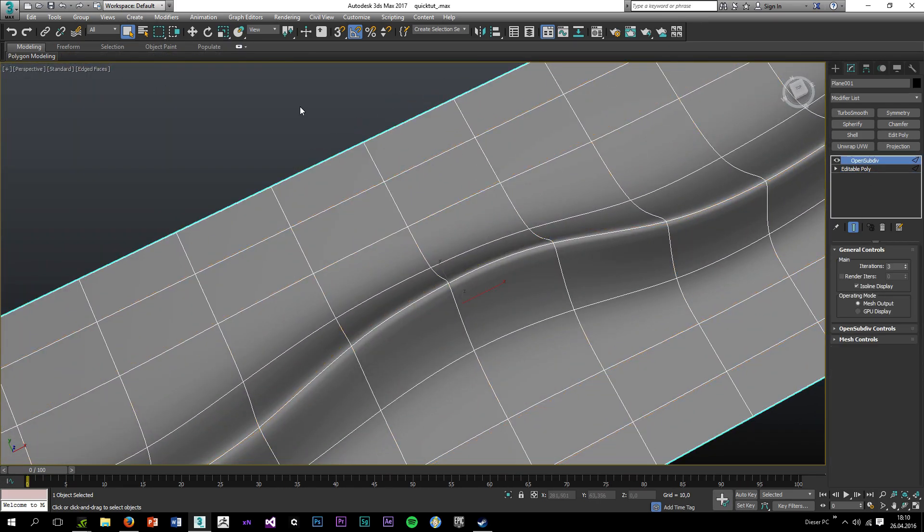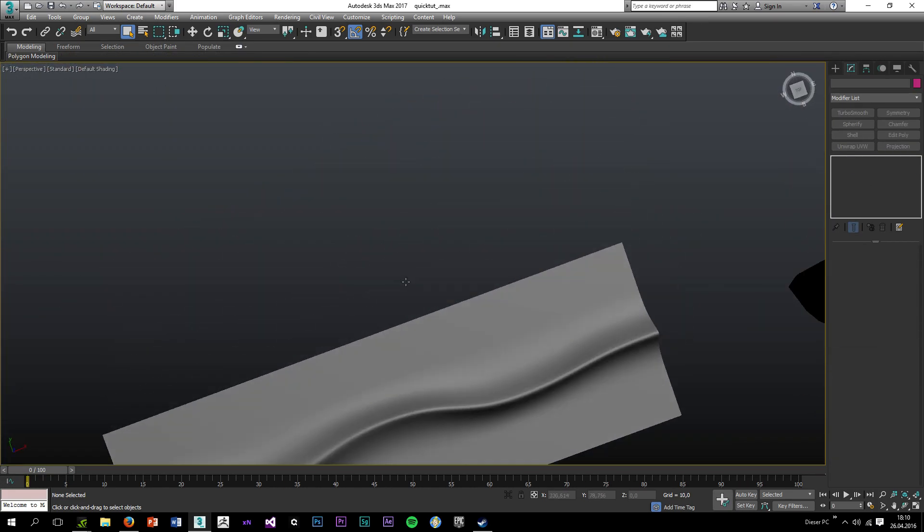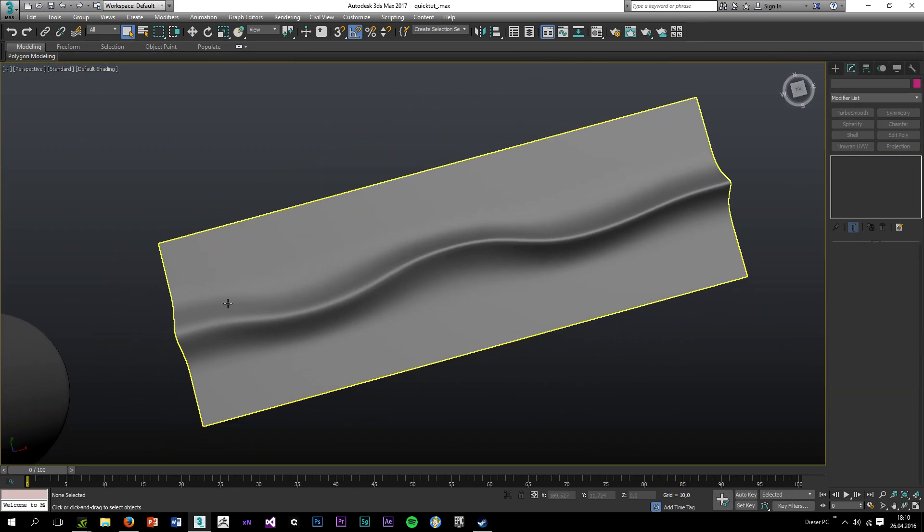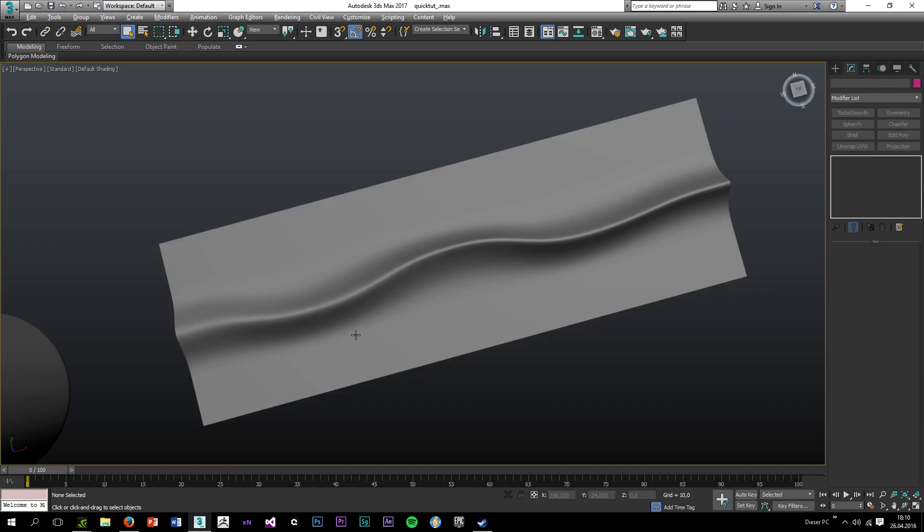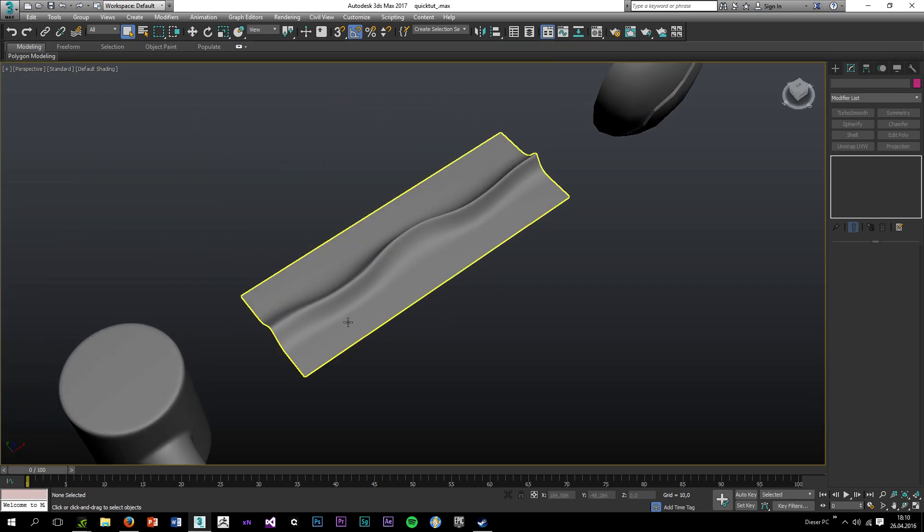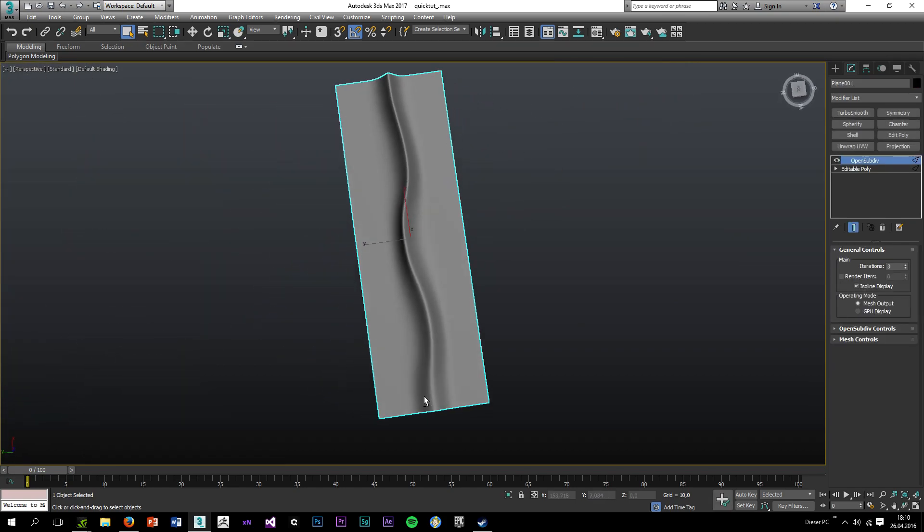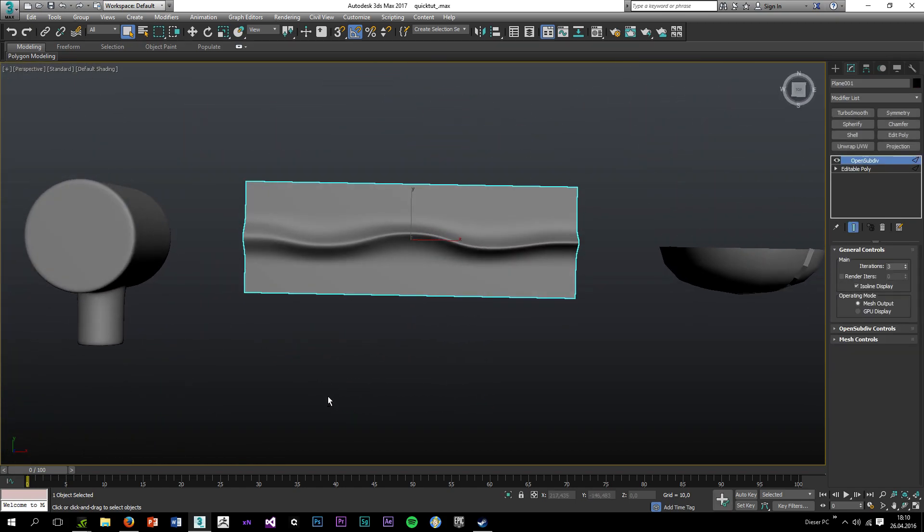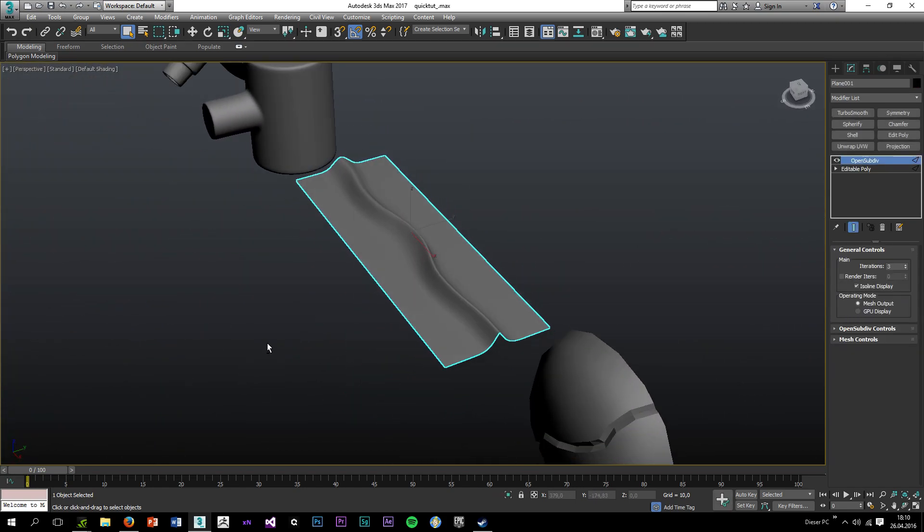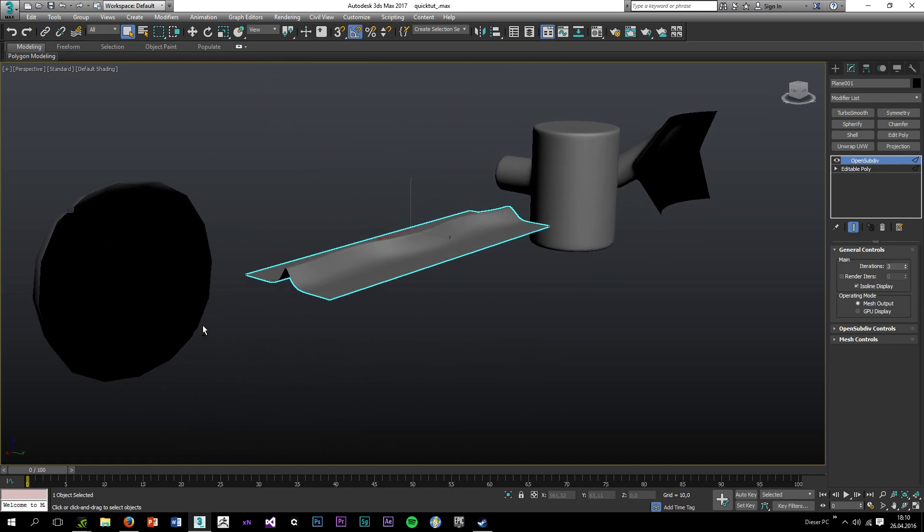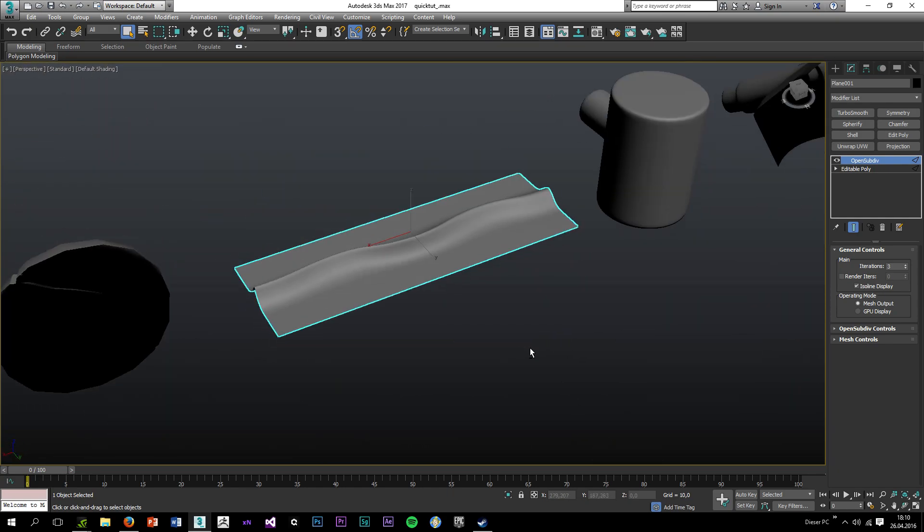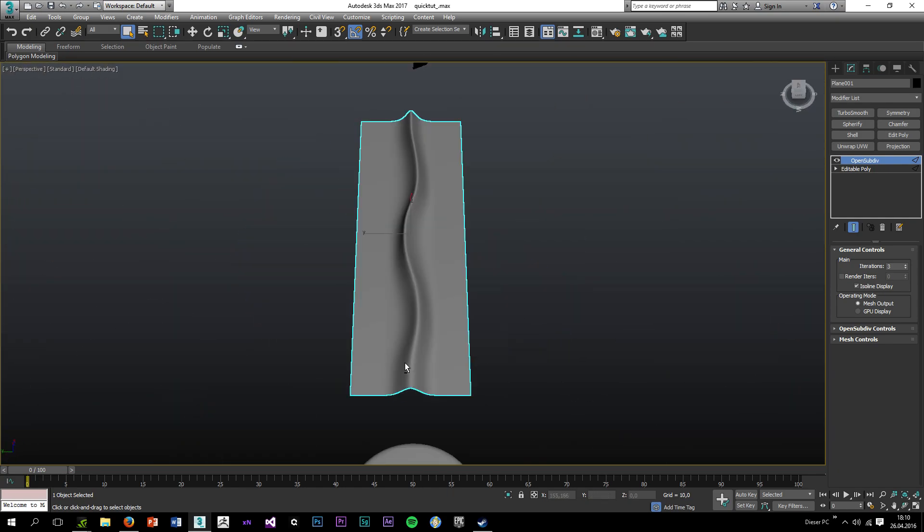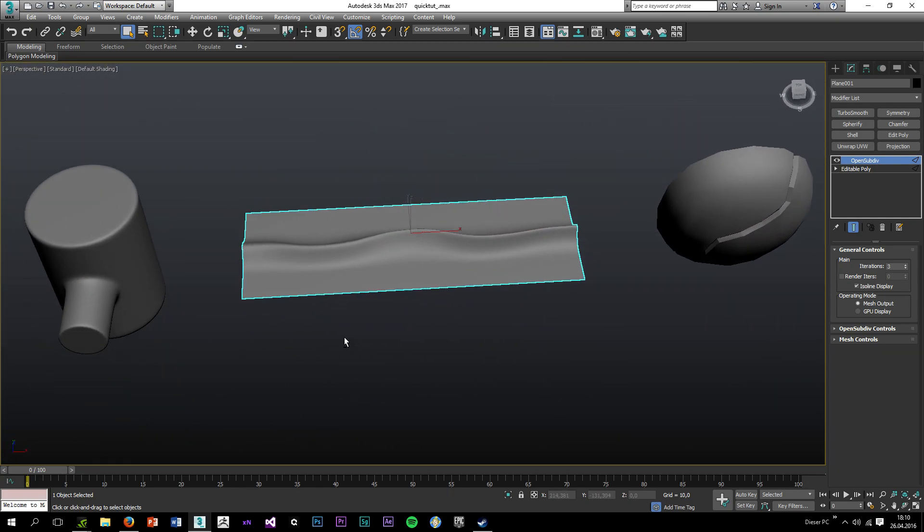Okay, so as you can see it starts pretty soft and transitions to a hard edge which is really cool and very useful for cars. So definitely make use of it when you're modeling cars.